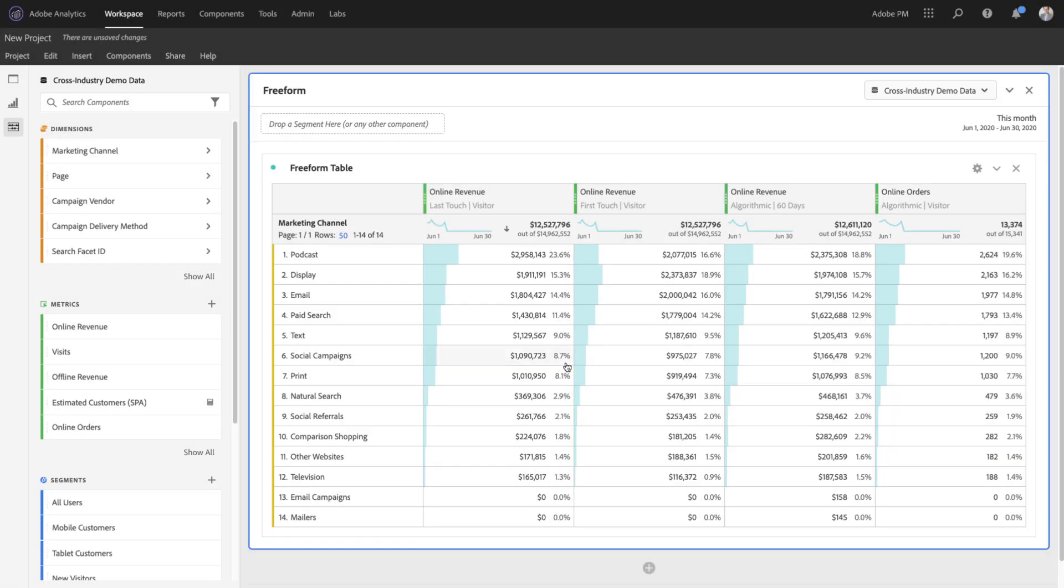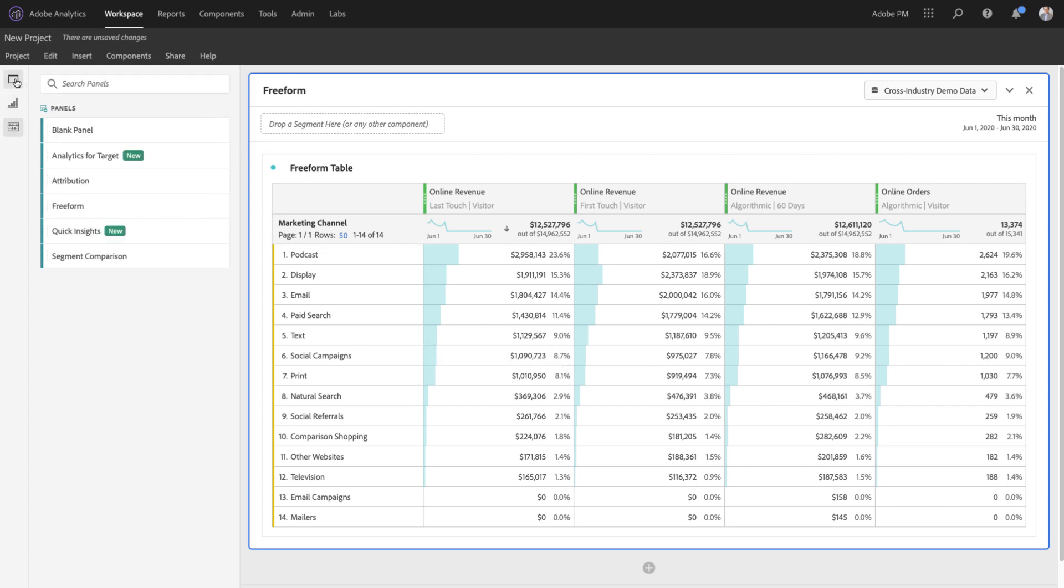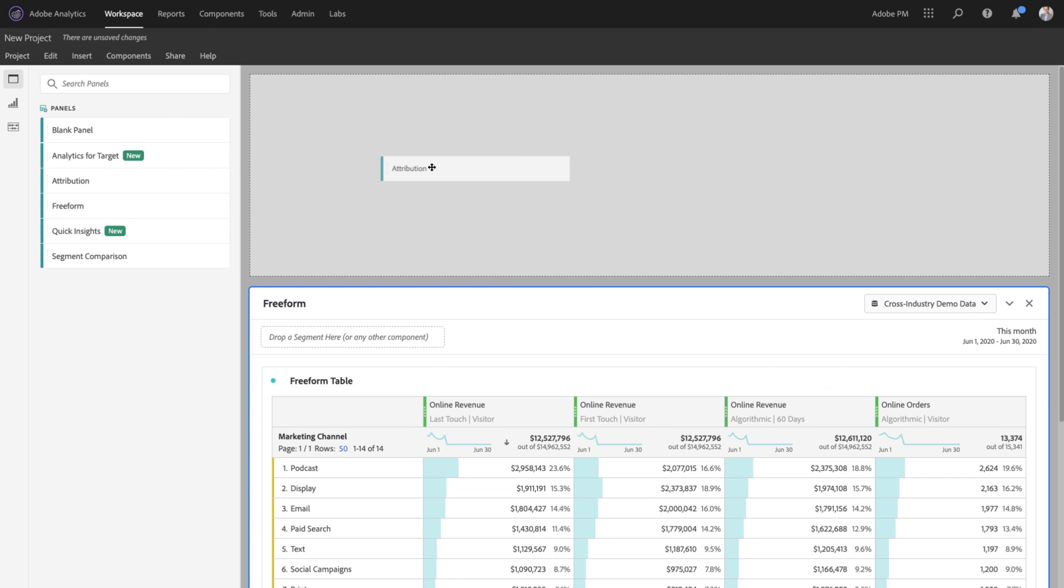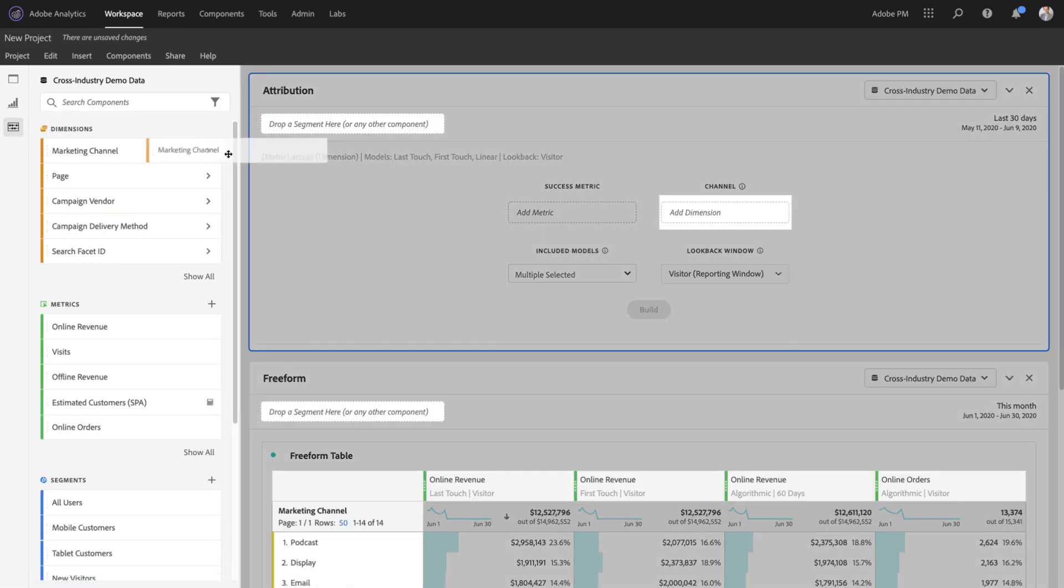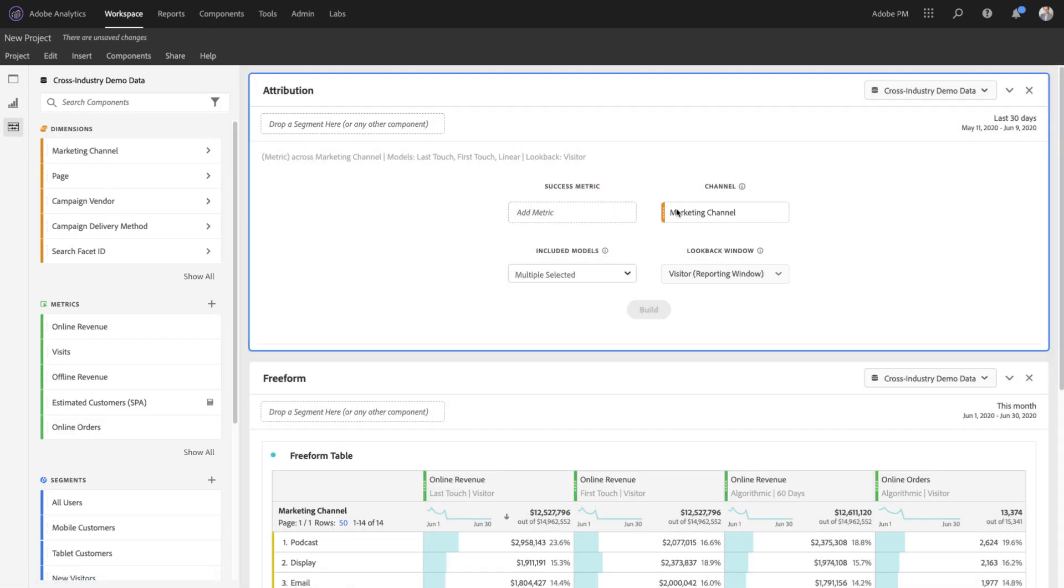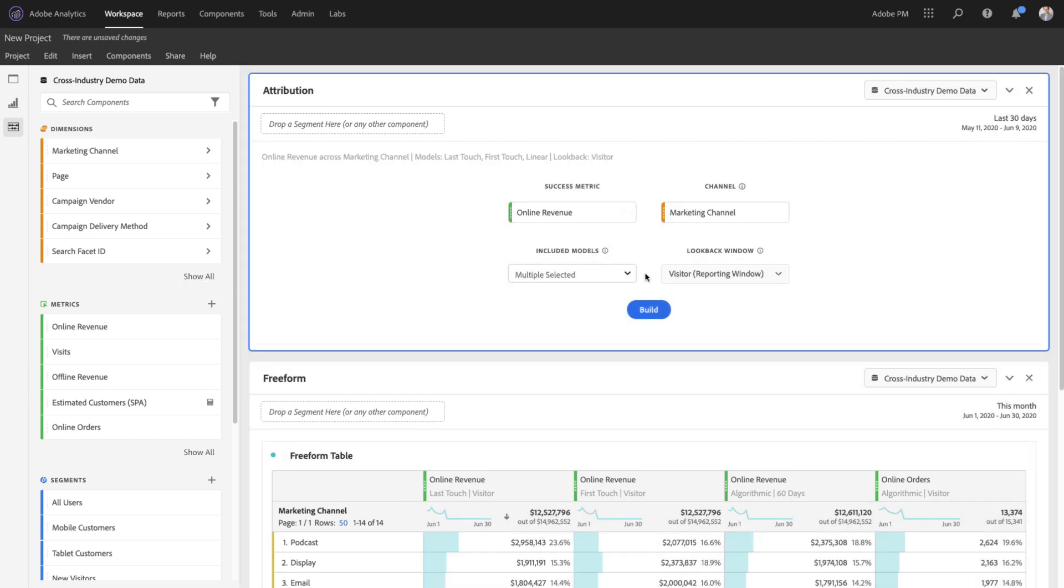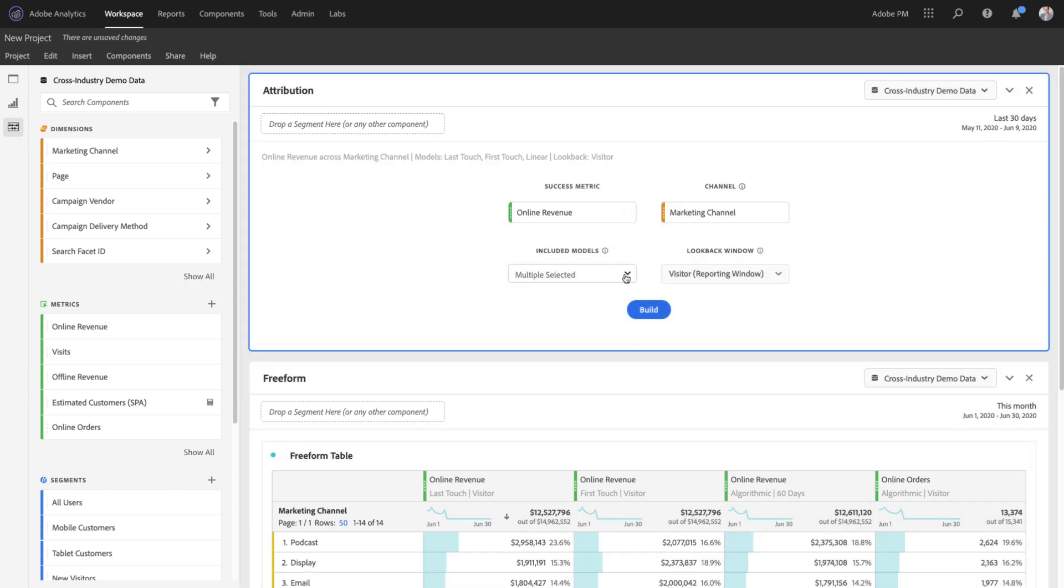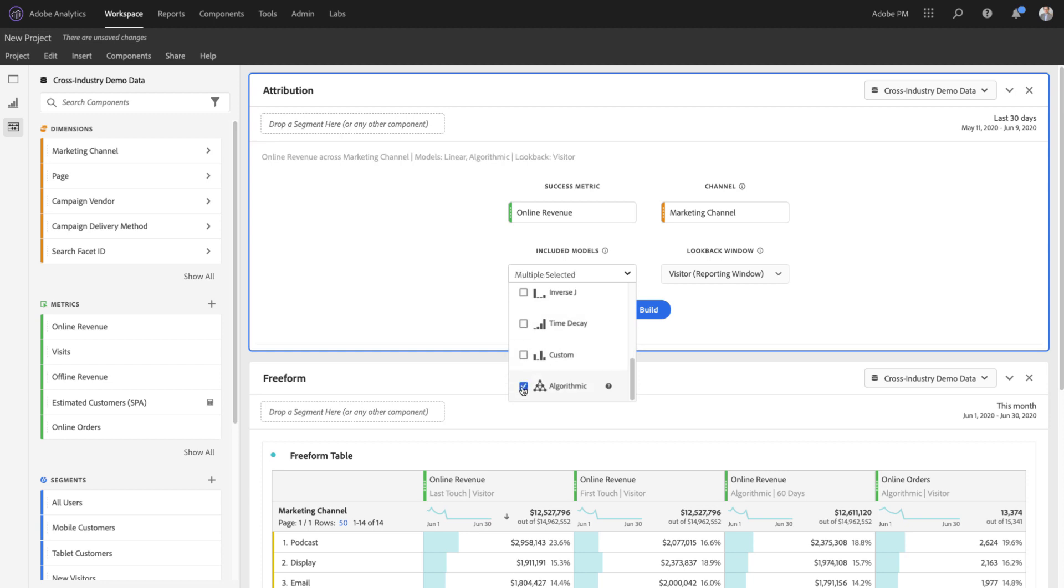In fact, you can use algorithmic models in calculated metrics, in breakdowns, on any dimension, or even in the Attribution IQ panel. By dragging in the Attribution panel, selecting Marketing Channel as my dimension or any other dimension, selecting my Success Metric, I can now include algorithmic in the list of models that I want to compare.